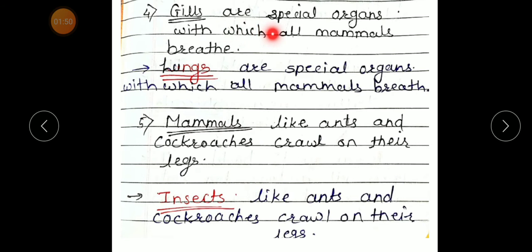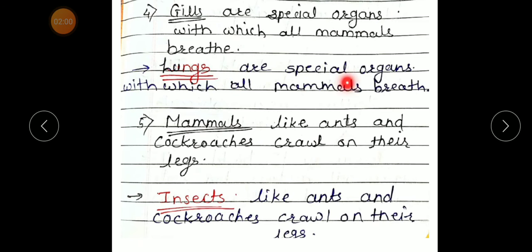Number 4: 'Gills are special organs with which all mammals breathe.' Correct statement: Lungs are special organs with which all mammals breathe.